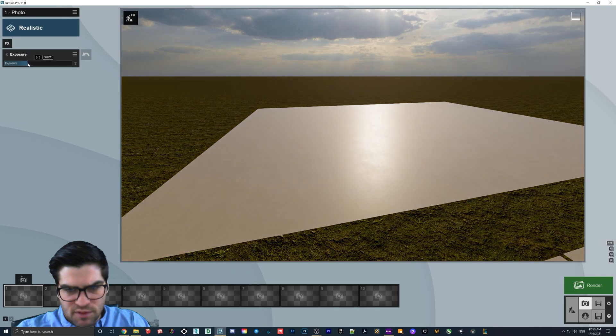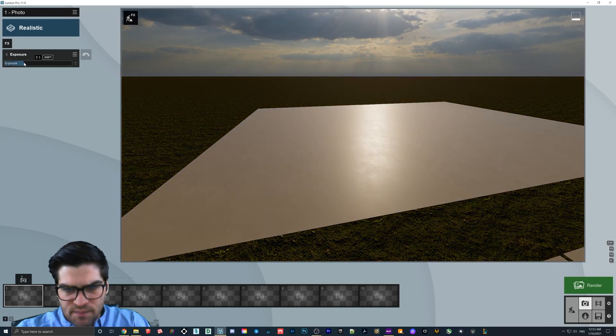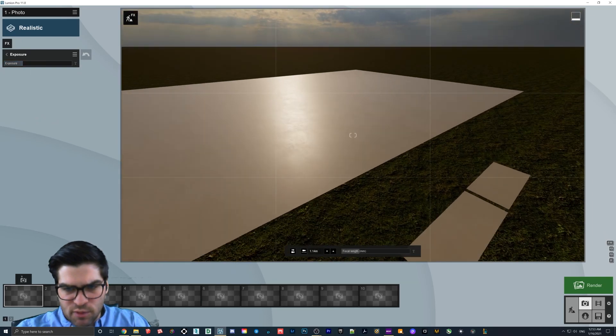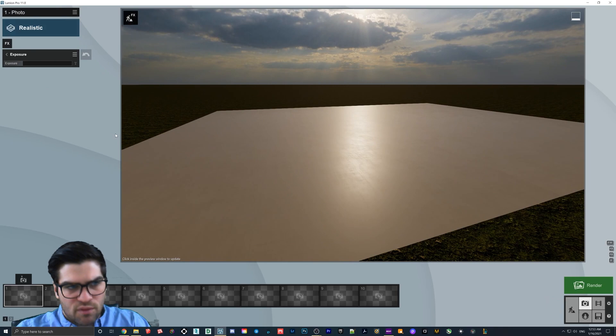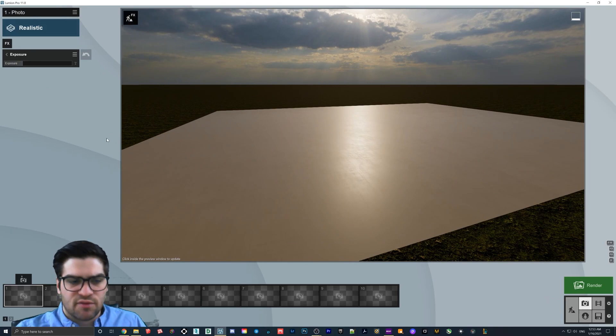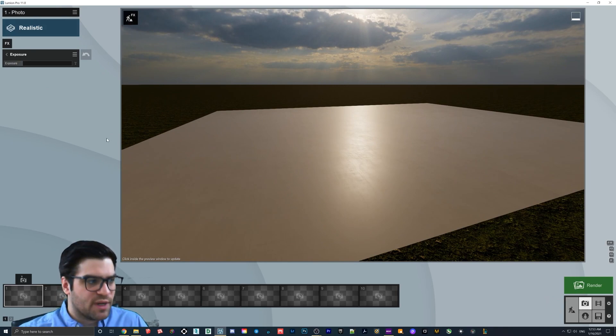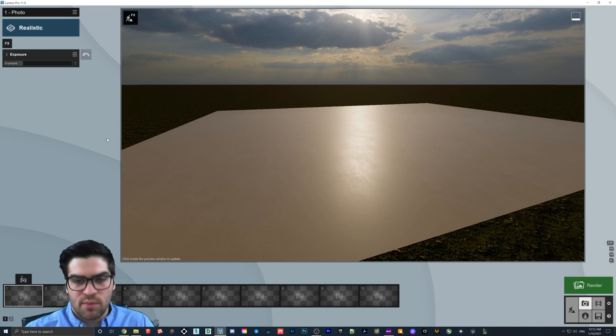If I turn the exposure down. Yeah, so if we turn the exposure down, you can see it a little bit better. So this is just going to give... It basically just gives the normal map more information, so you get a more accurate normal map.